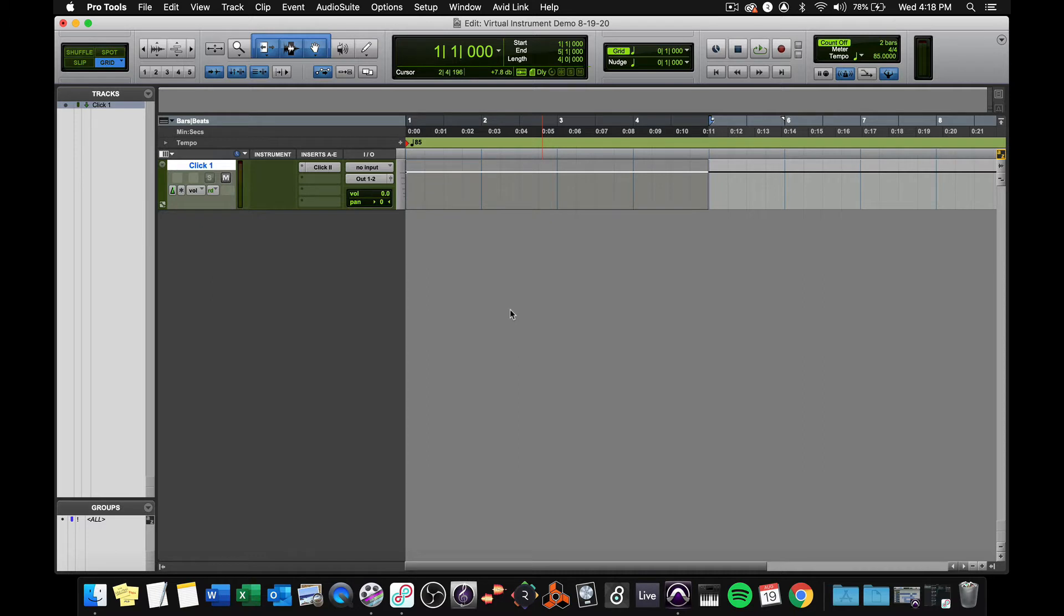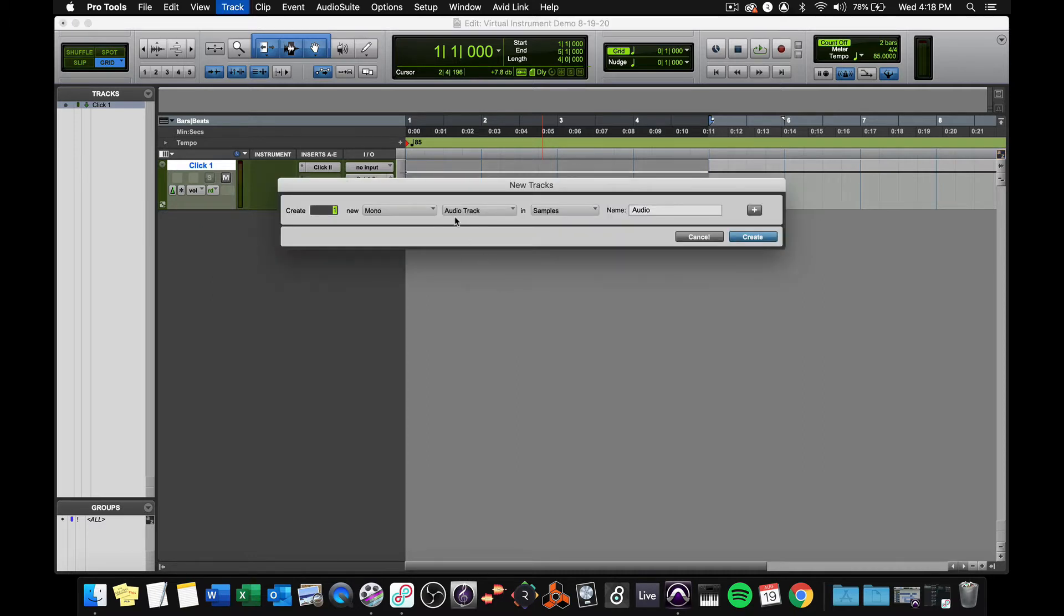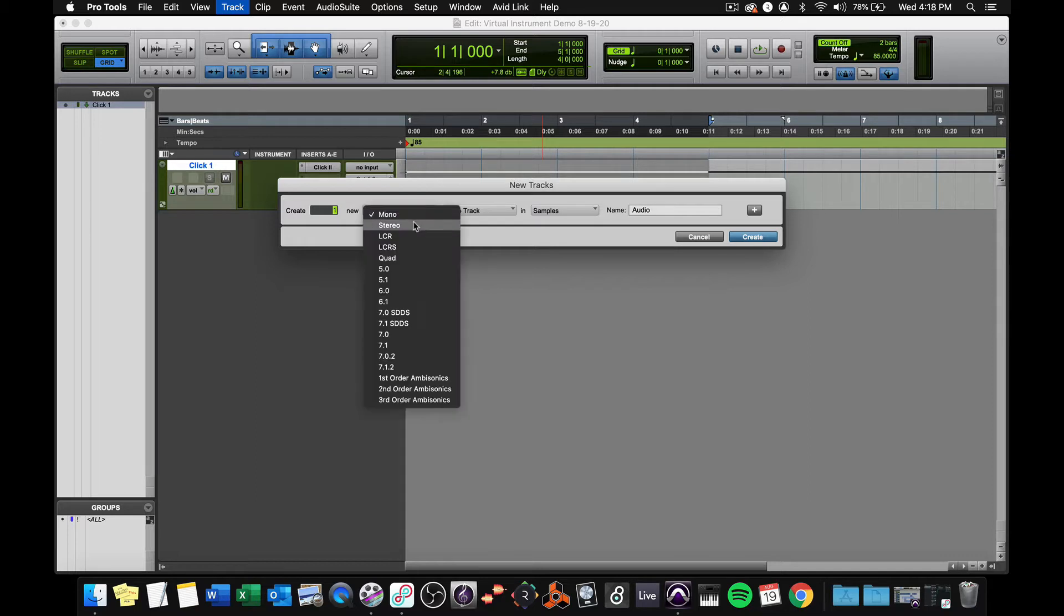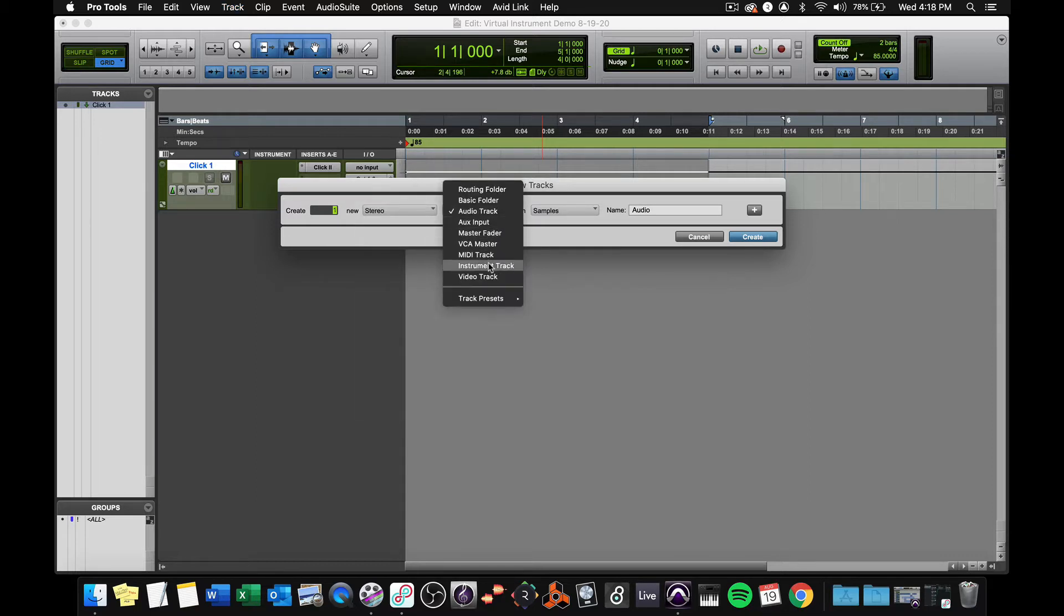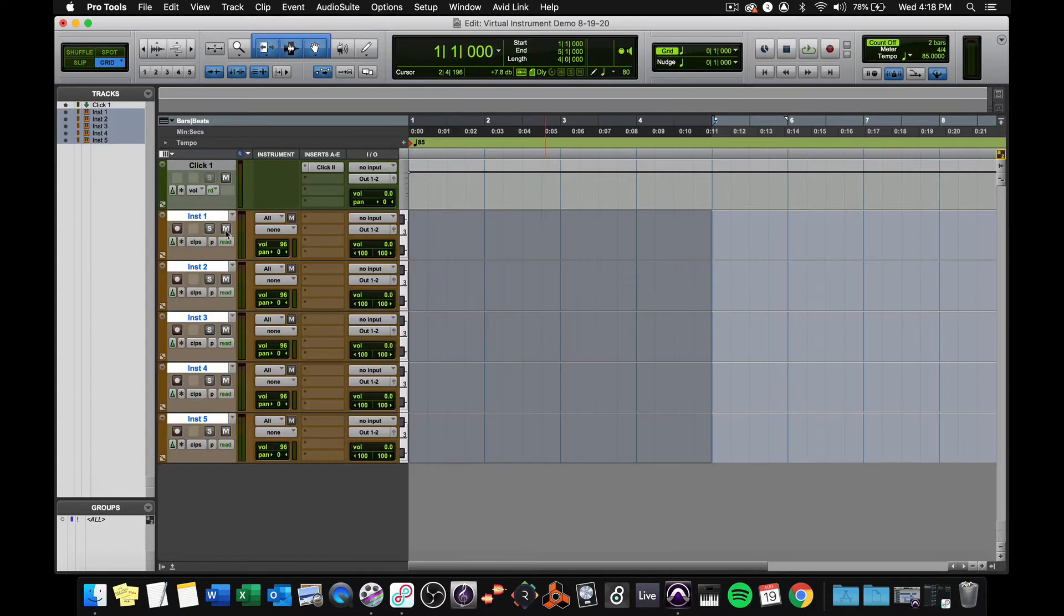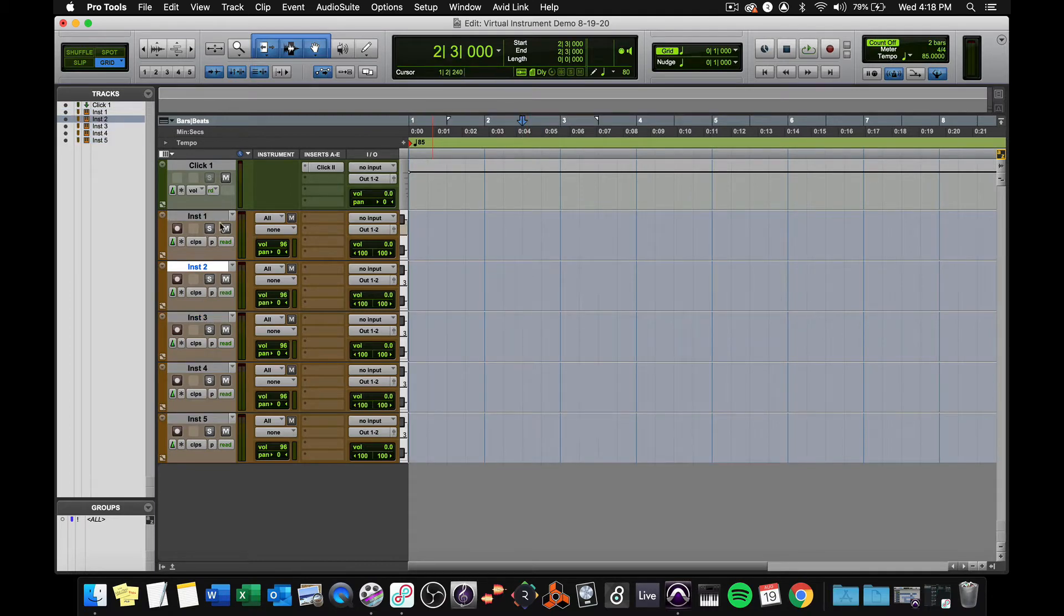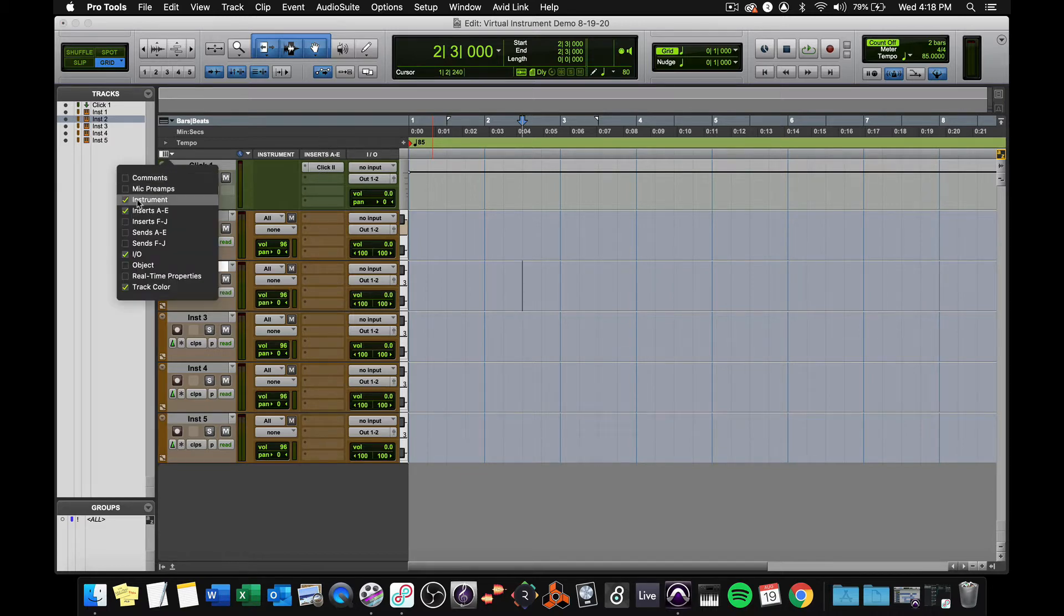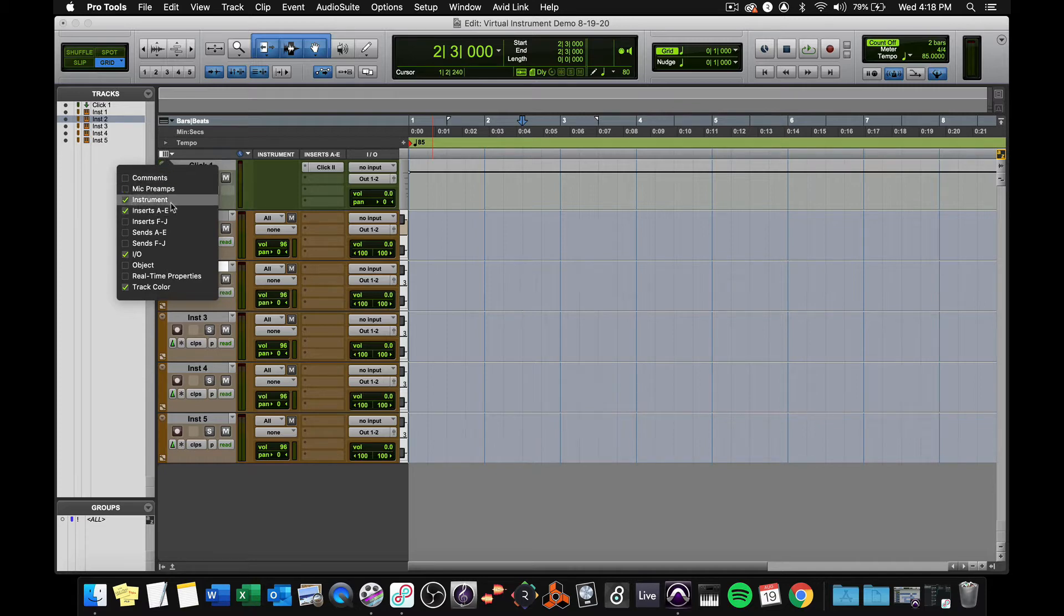Next, I'm going to use the shortcut Shift Command N to make new tracks, and I'm going to make stereo tracks this time, instrument tracks, and instead of making one, I'll make five. They're all gonna be called instrument one, two, three, four, five. That's okay, we'll change it later. Remember that my inserts, if I'm not seeing them, I have to reveal them here in the edit window view selector. Same thing with the instrument column, if you would like to see the MIDI routing.